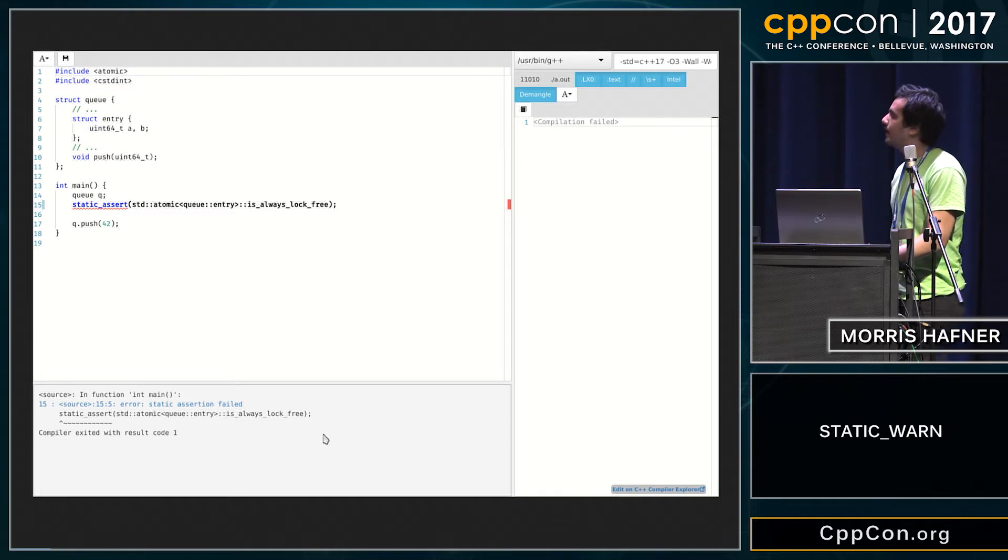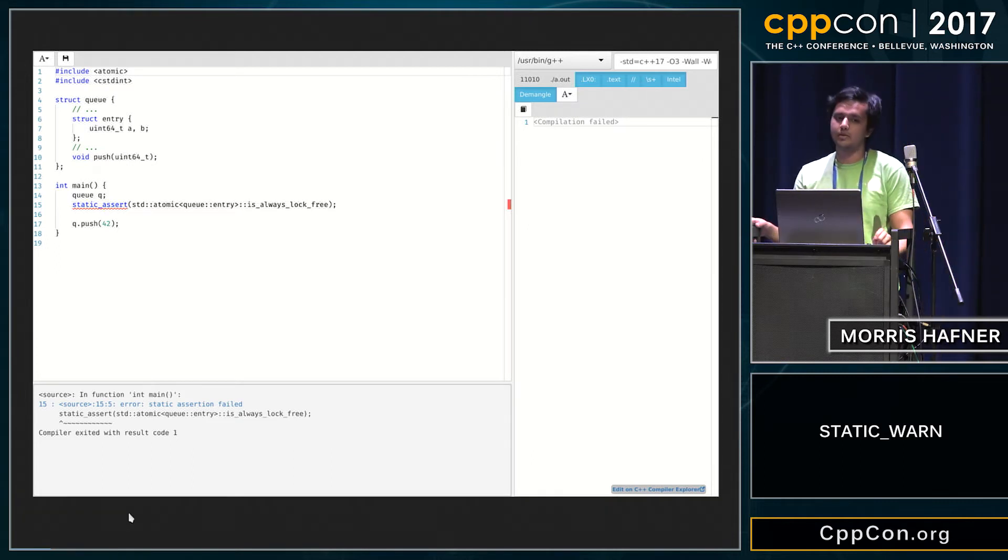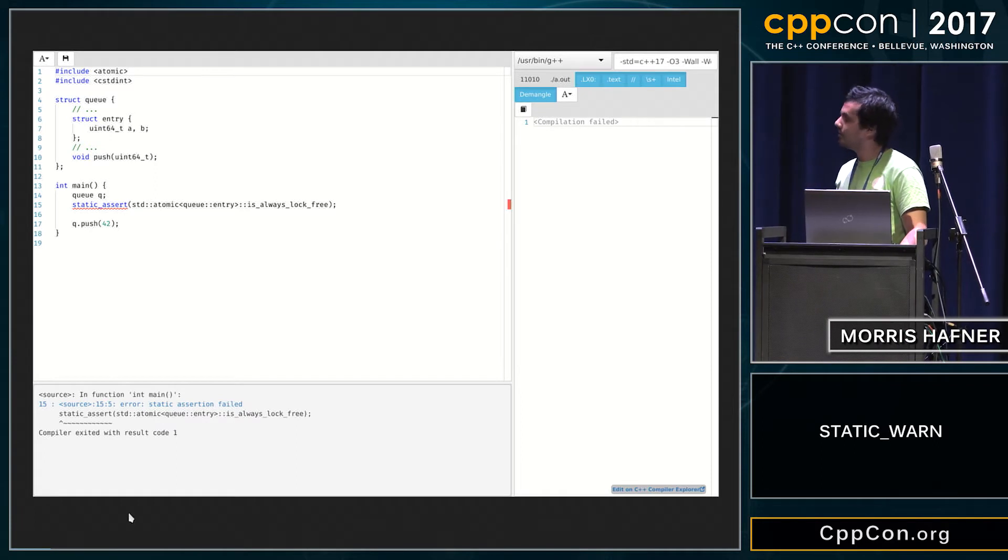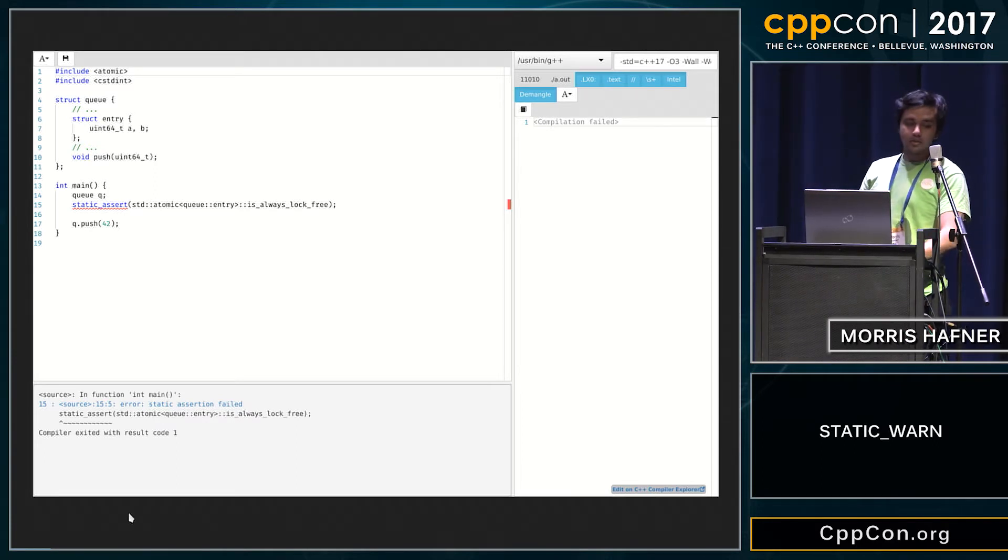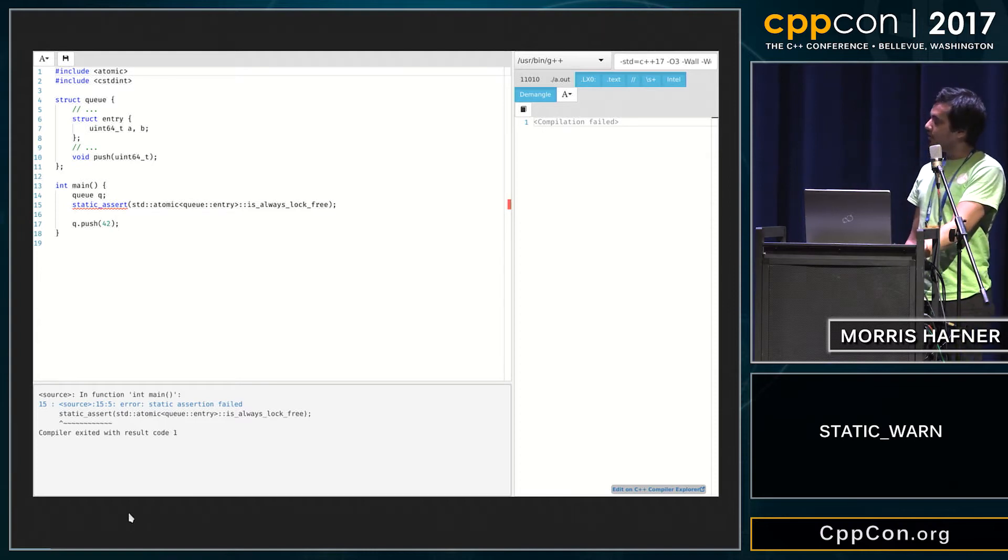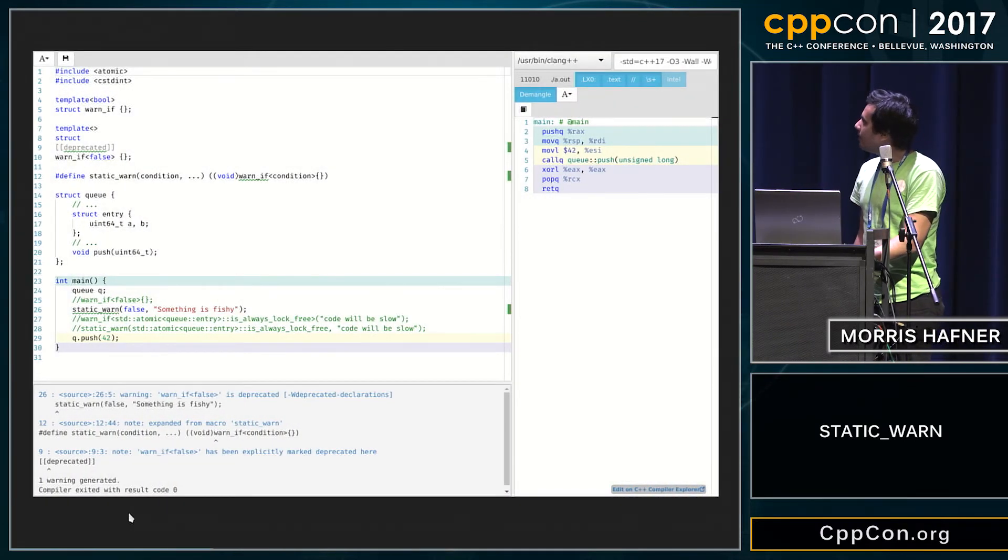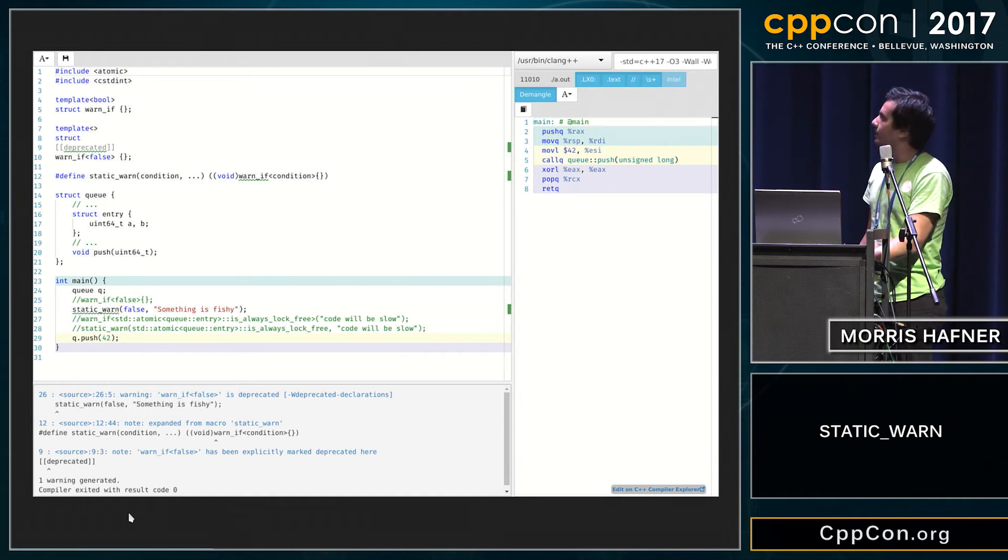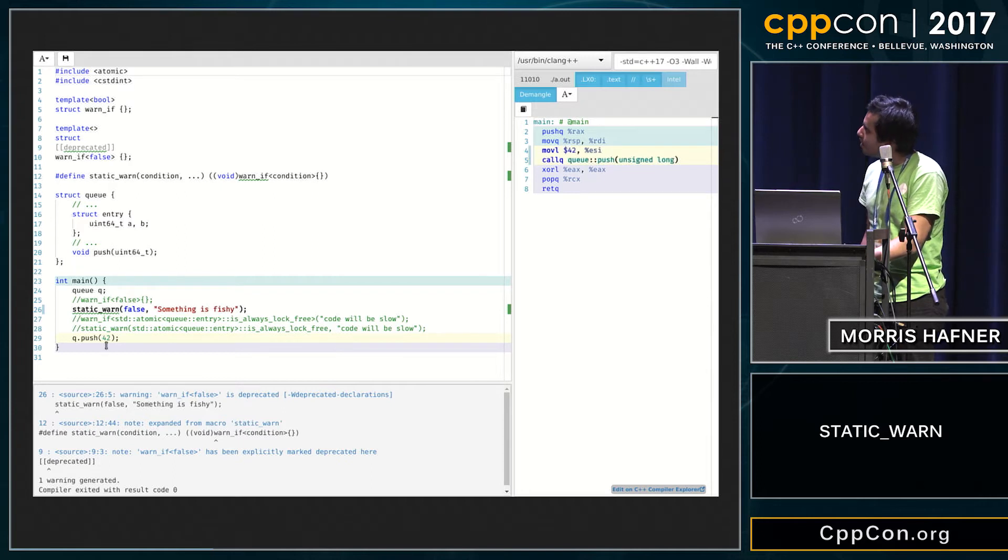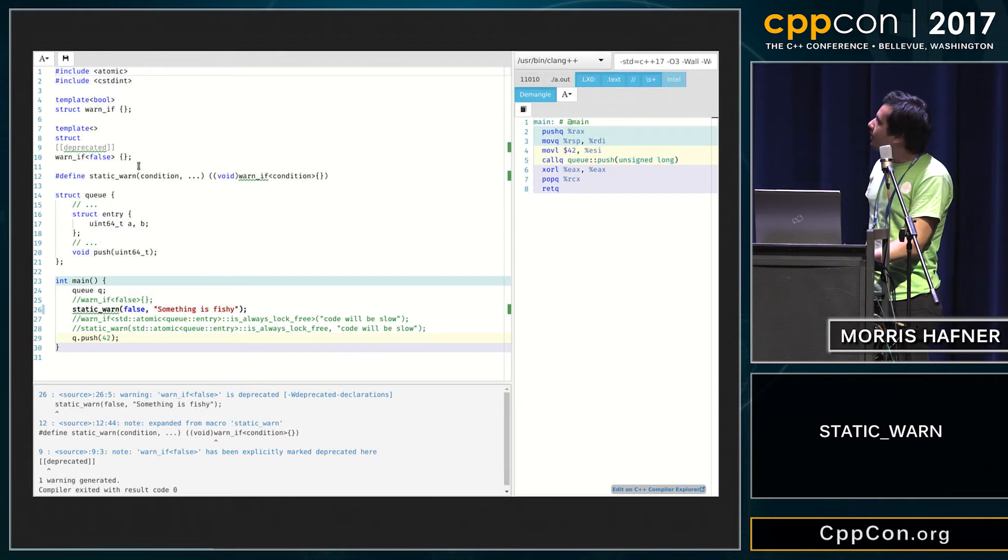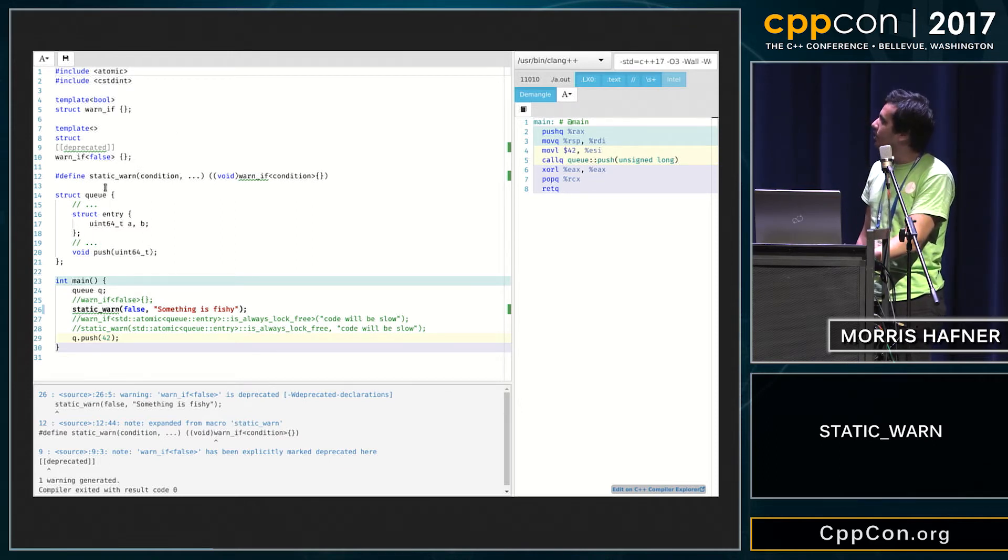And maybe you have decided that you want to share this code with some older machines, so maybe you've been too lazy to backport this code. So I have come up with this - a simple concept with an empty struct and a bool, and then I specialize the bool for the false case, and the false case is marked as deprecated.